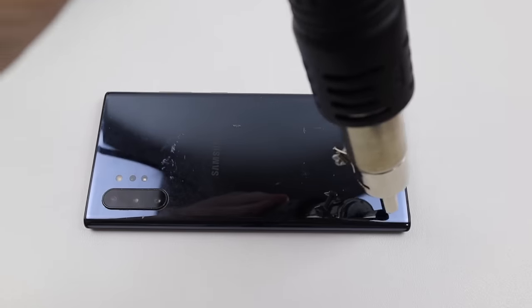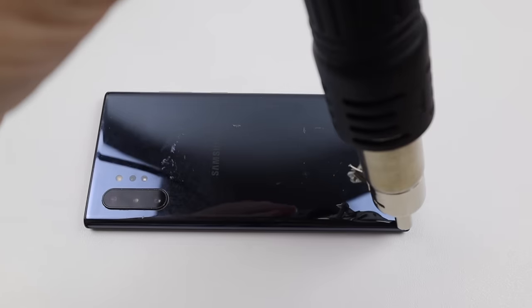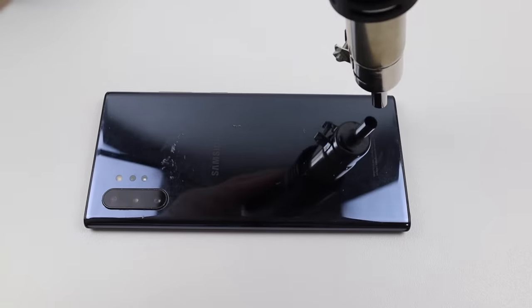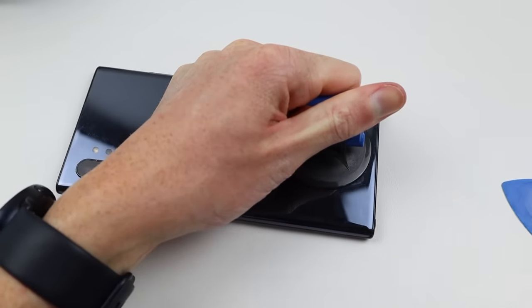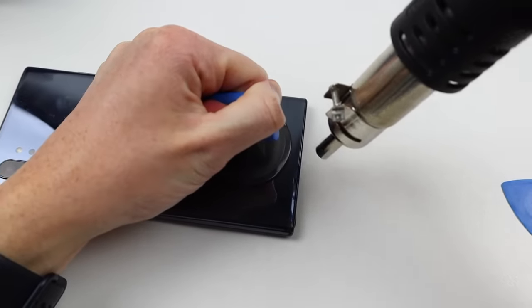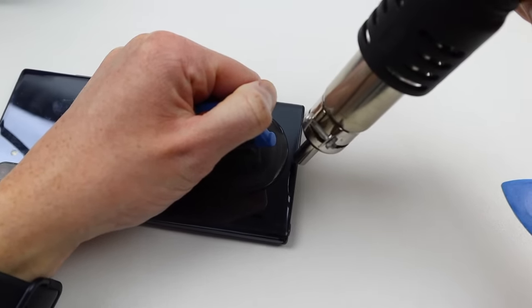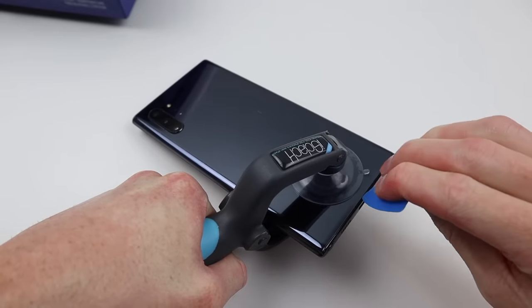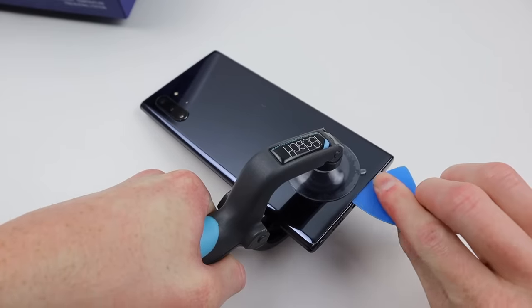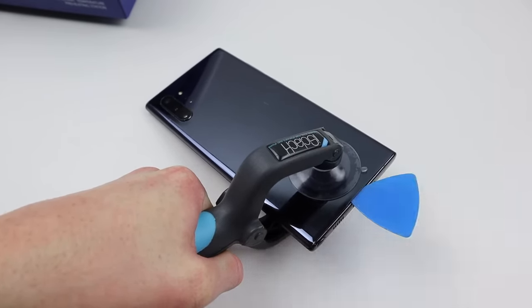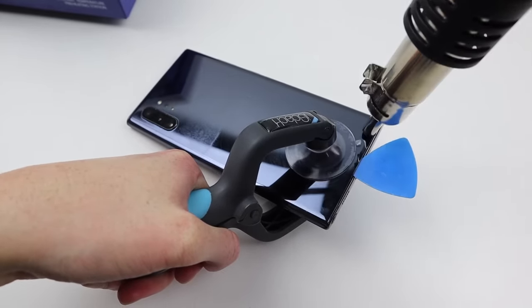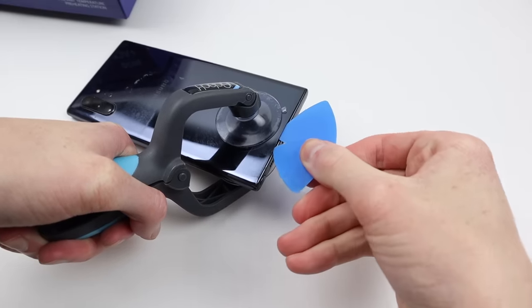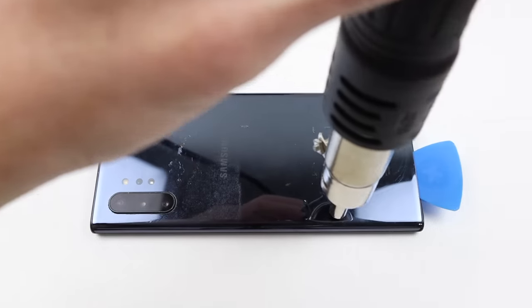I resorted to my old method of using this hot air station at around 200 degrees to heat the section I was working on. After heating, a standard suction cup could be applied, although it wasn't strong enough to lift up the back panel of this phone as the adhesive is incredibly strong. So I used a suction cup puller which proved effective in creating a gap between the back panel and frame of the phone. As I don't want to crack the back panel when removing it, I will continue to heat the back, further softening the adhesive before I remove the suction cup, as I didn't want to create any pressure points on the glass.